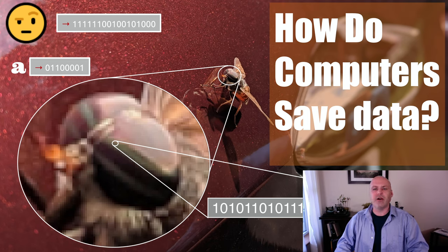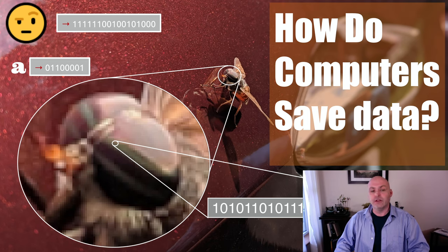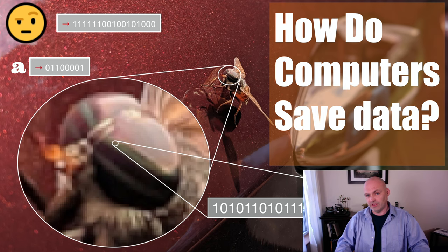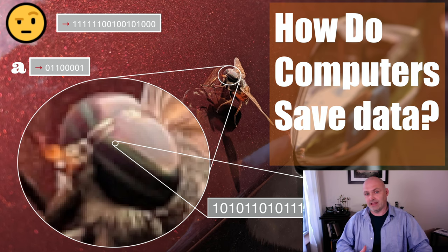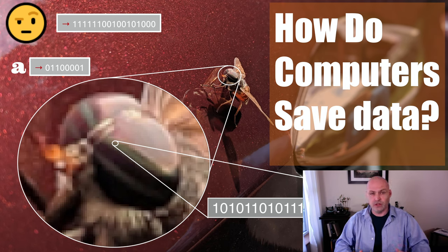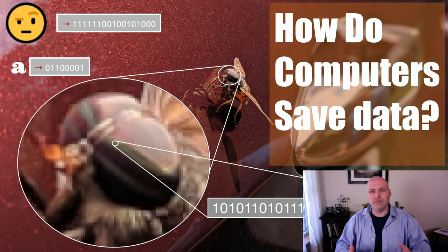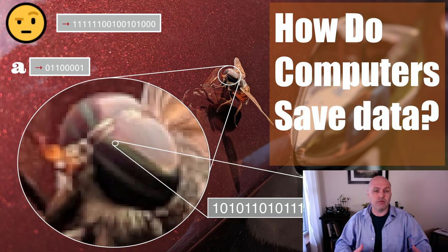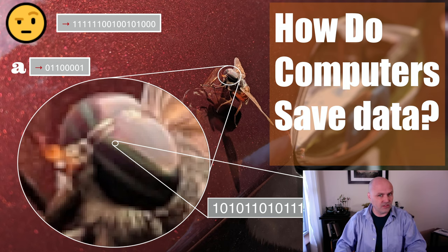Today's topic is how computers save data. To understand this, we first need to take a step back and understand a little bit about what data is and what it means for the analog world around us to be compressed or saved digitally into a computer.